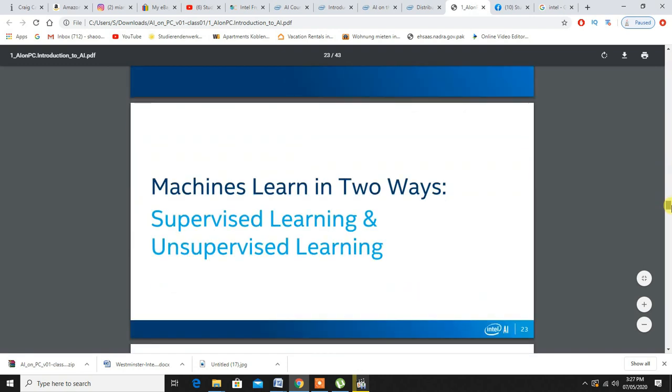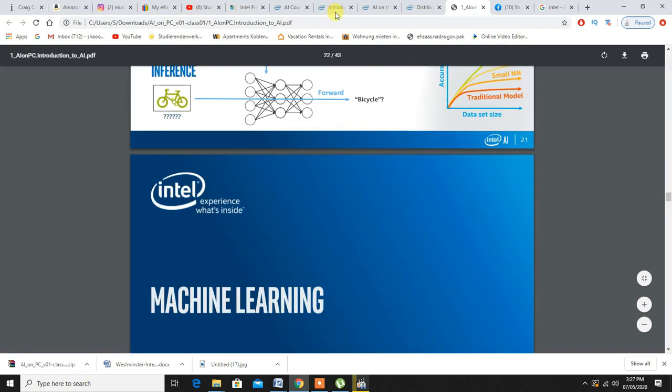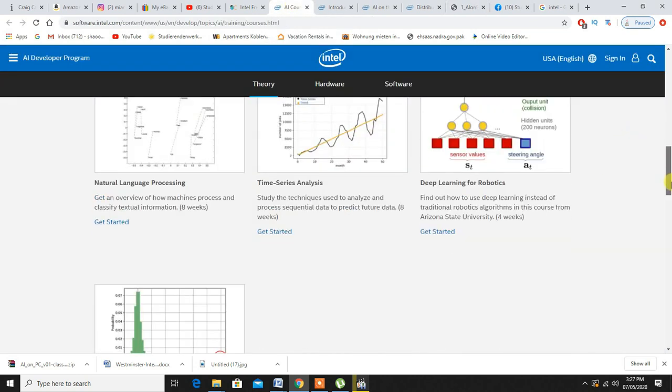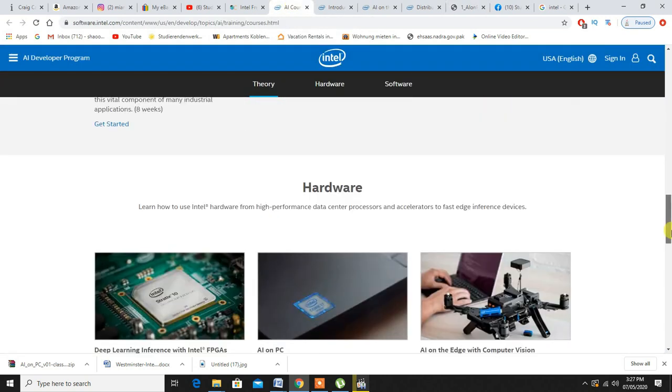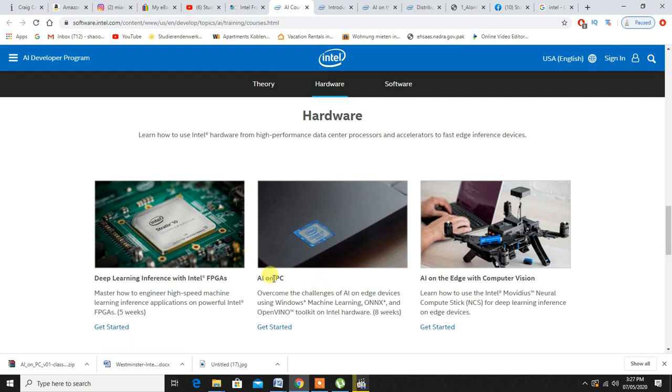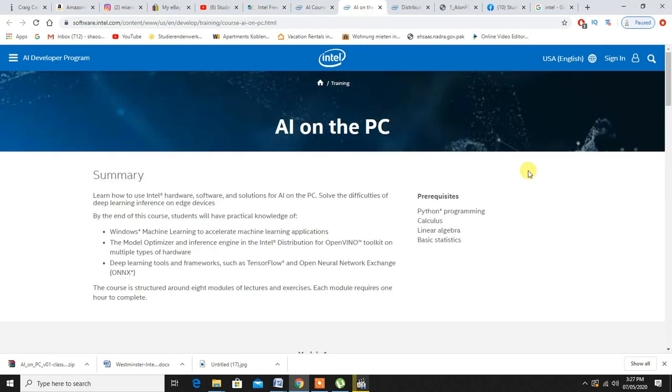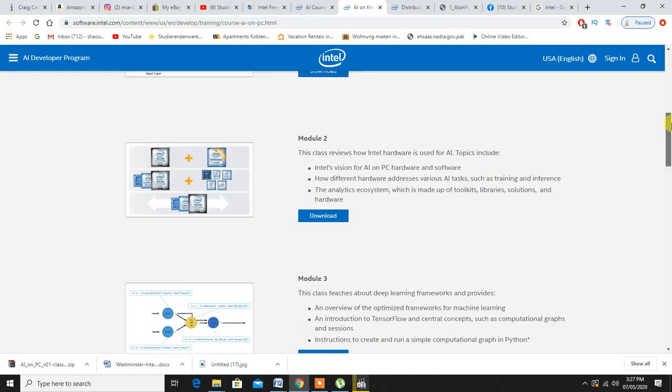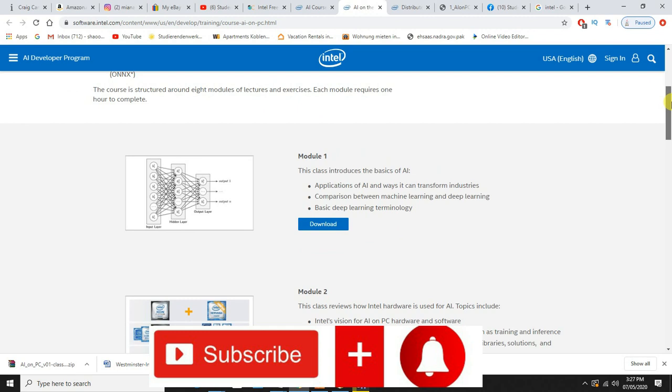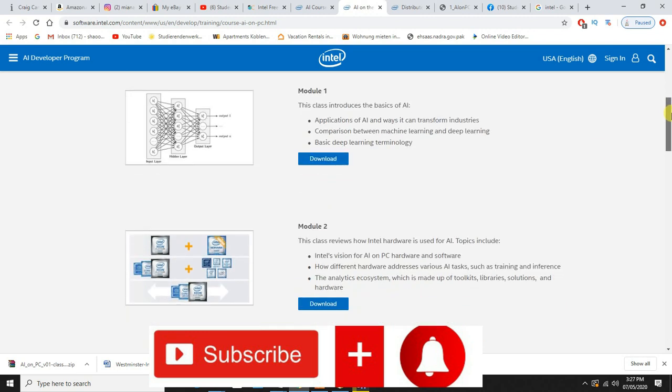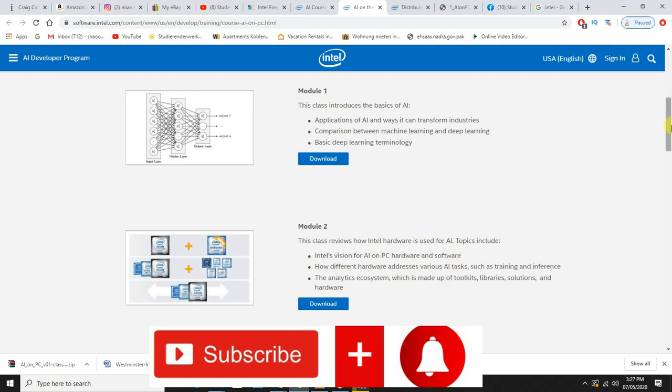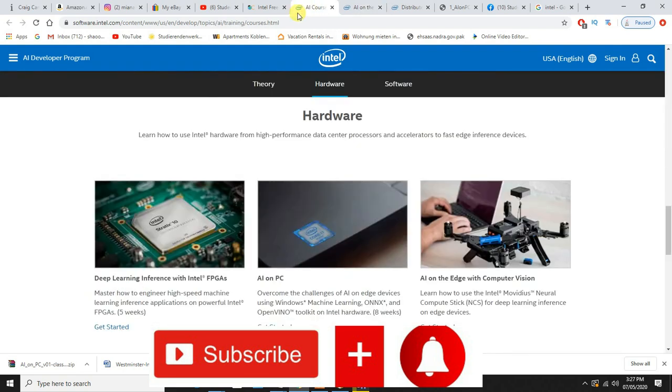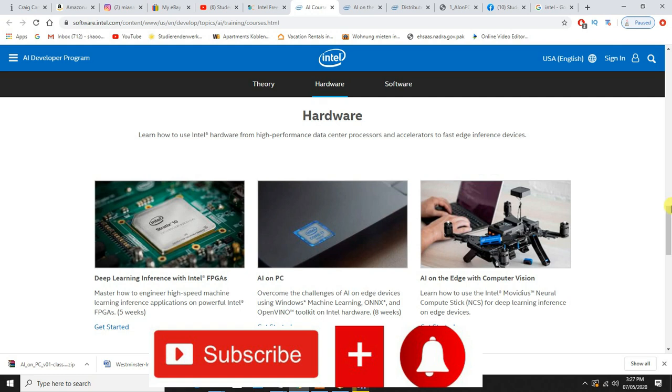If you're going to go on Hardware and AI on PC, this is the summary and this is the chips modules - module one, module two. Same goes here: download it, zip file, open it up, it will be a PDF file.